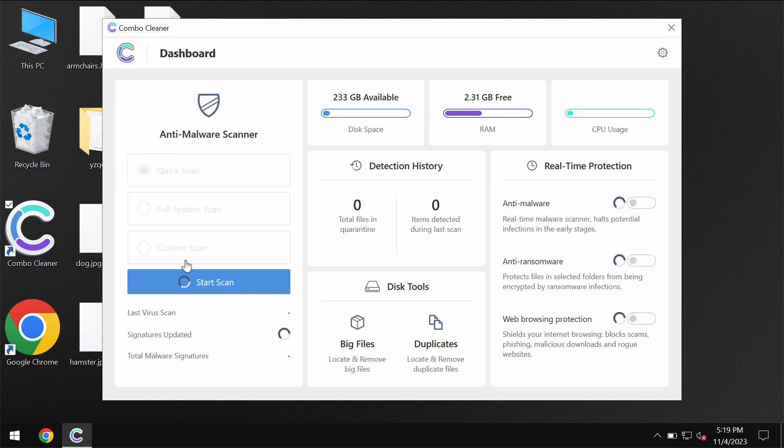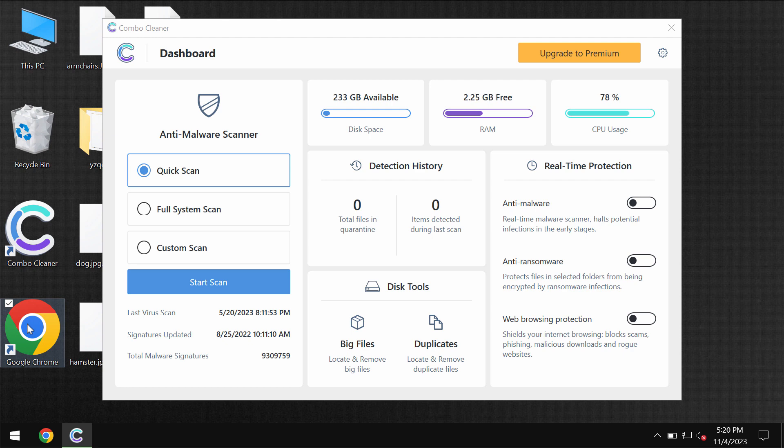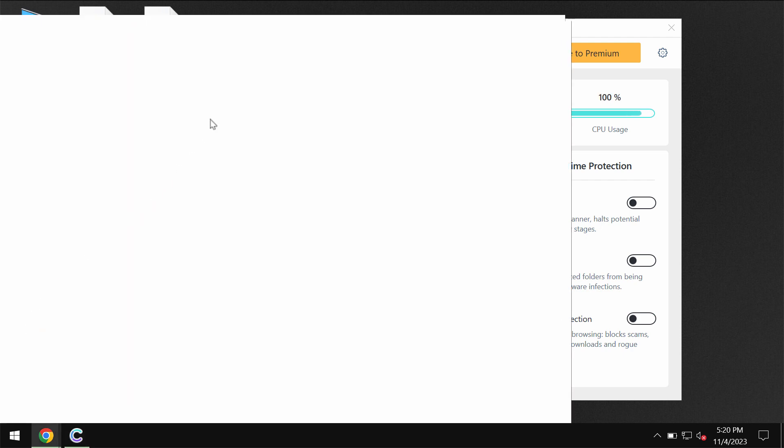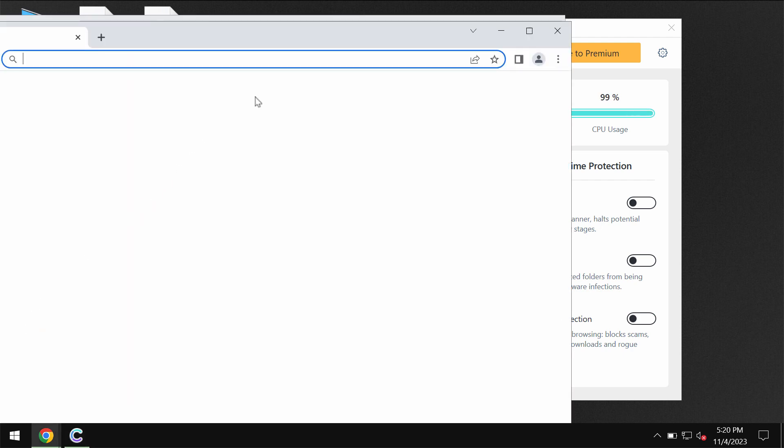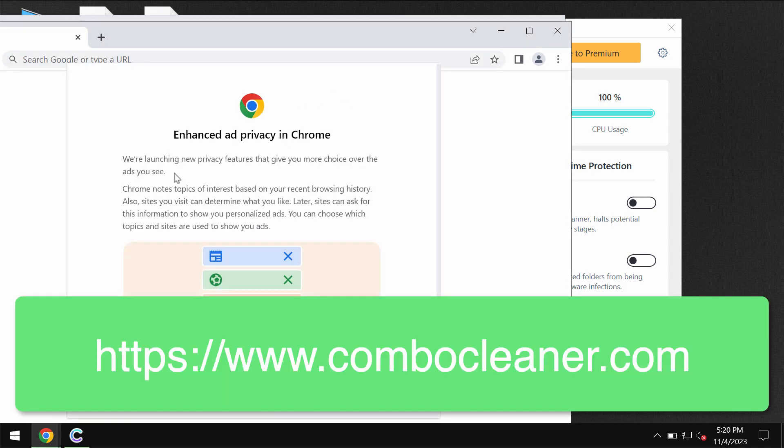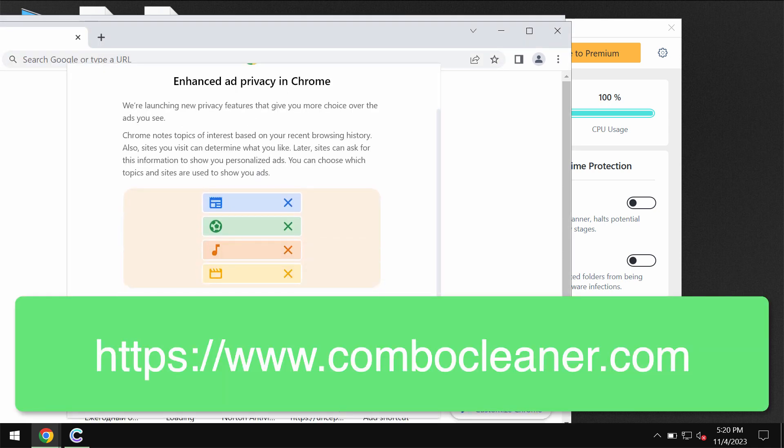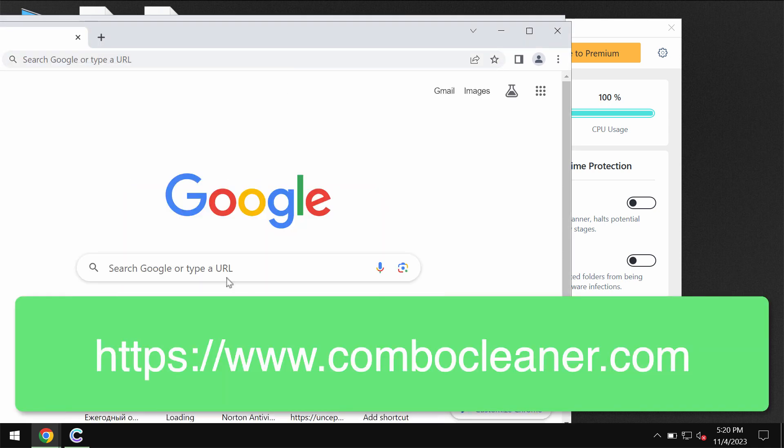I recommend you to remove this horrible ransomware with the help of reliable anti-virus and I recommend you to use ComboCleaner for this purpose. You may get ComboCleaner anti-virus by the way on the official website ComboCleaner.com.